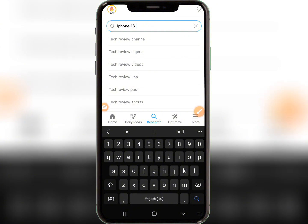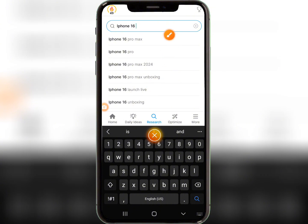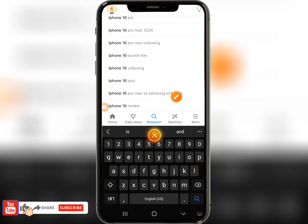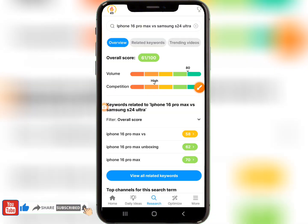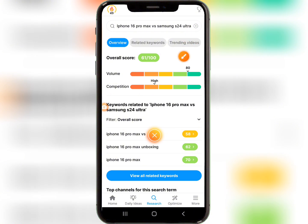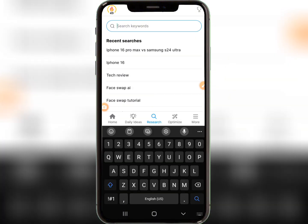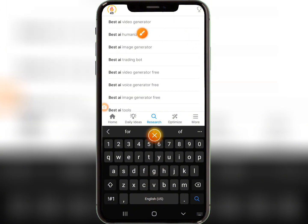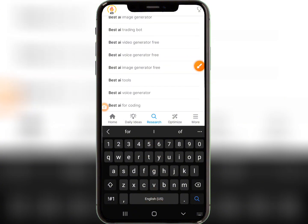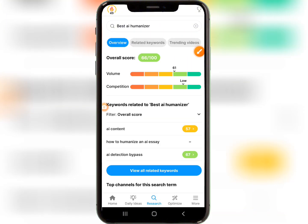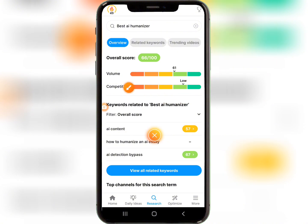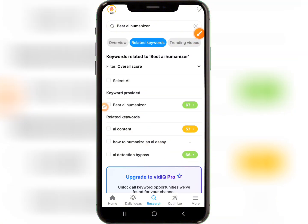If you add 'iPhone 16' and wait a moment, it brings out suggestions like 'iPhone 16 Pro Max,' 'iPhone 16 Pro Max unboxing,' and 'vs Samsung S24 Ultra.' Clicking on one of these shows the competition is very high. Since we want lower competition and higher volume, let's try searching 'best AI' — you'll see suggestions like 'best AI video generator,' 'best AI humanizer,' and 'best voice generator free.'